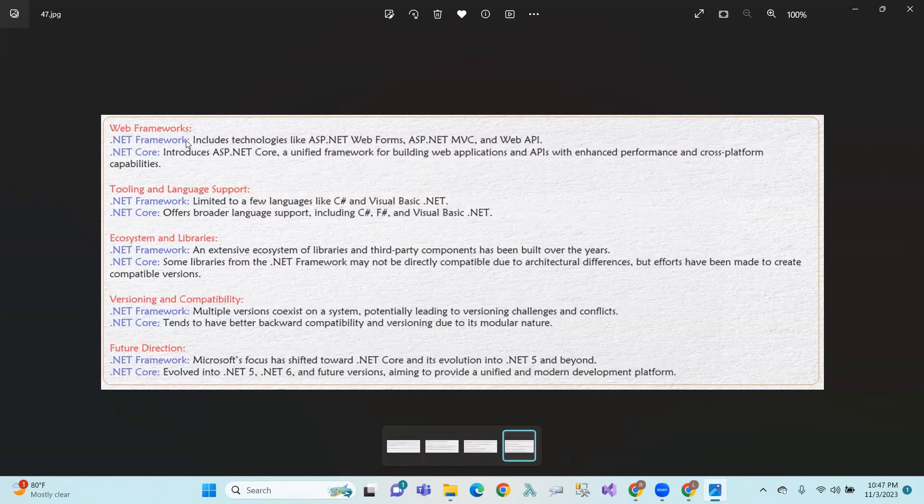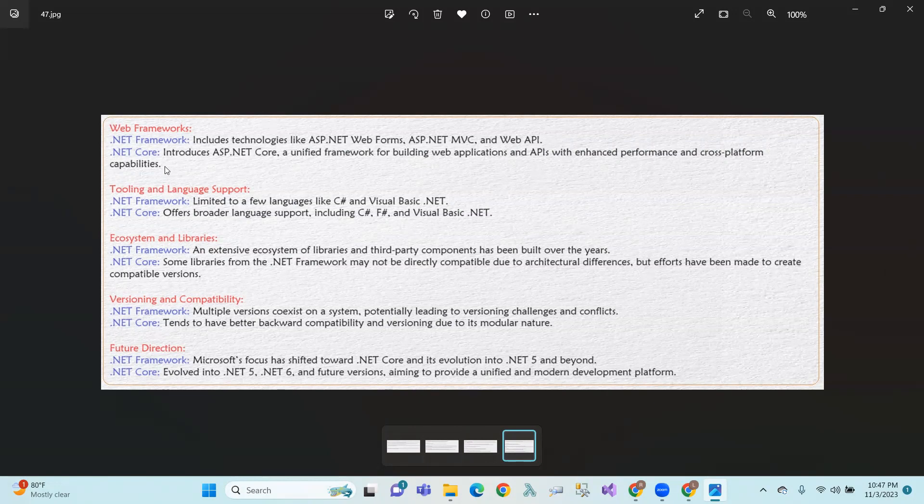.NET Framework offers a subset of Windows specific APIs for cross-platform compatibility. Web frameworks. .NET Framework is called ASP.NET webforms, MVC, and API.